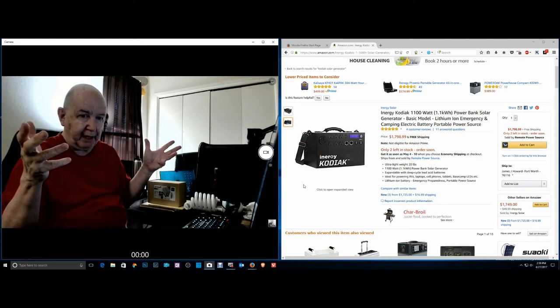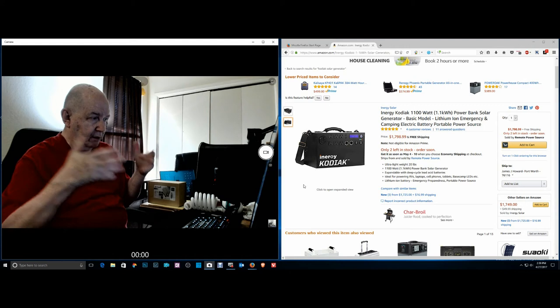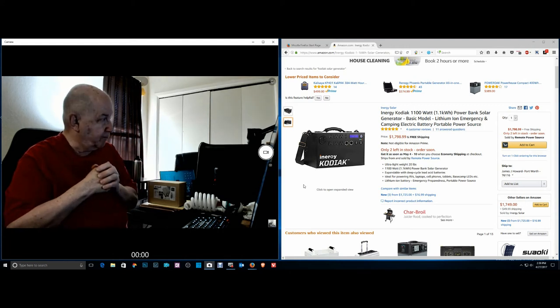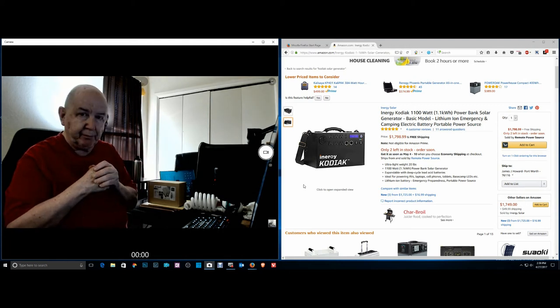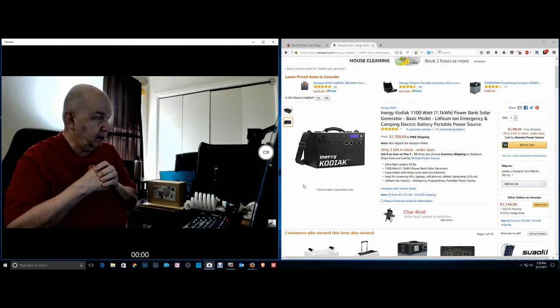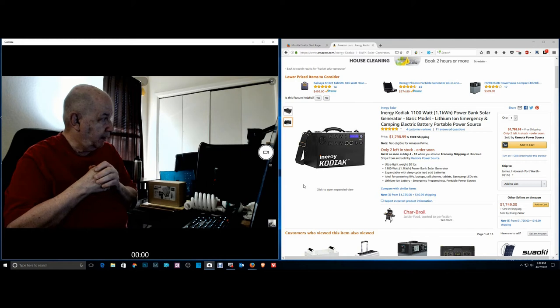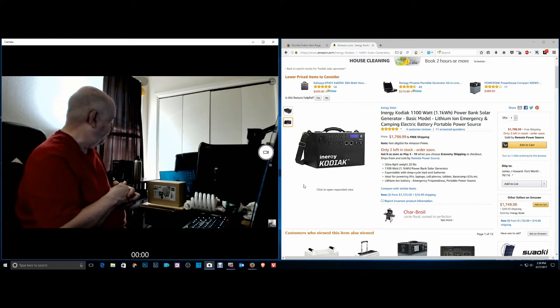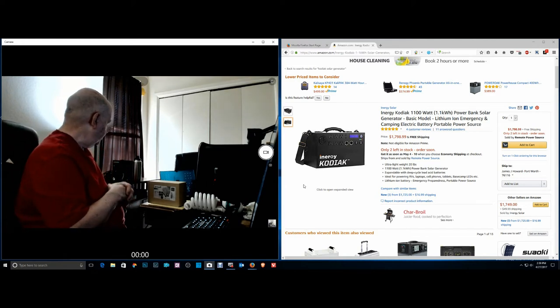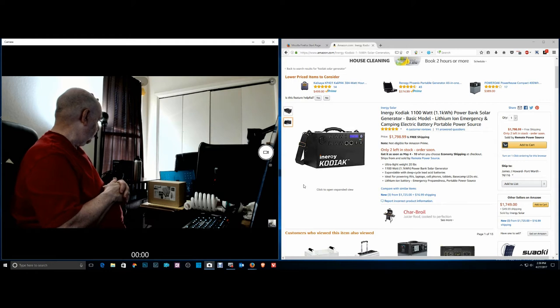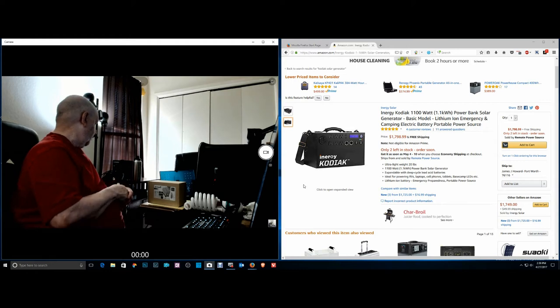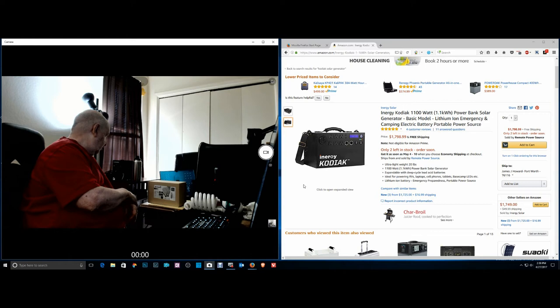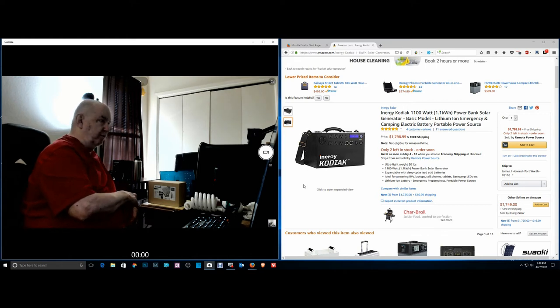It has a great display on it, it shows right now we're drawing 138 watts is how much we're pulling.